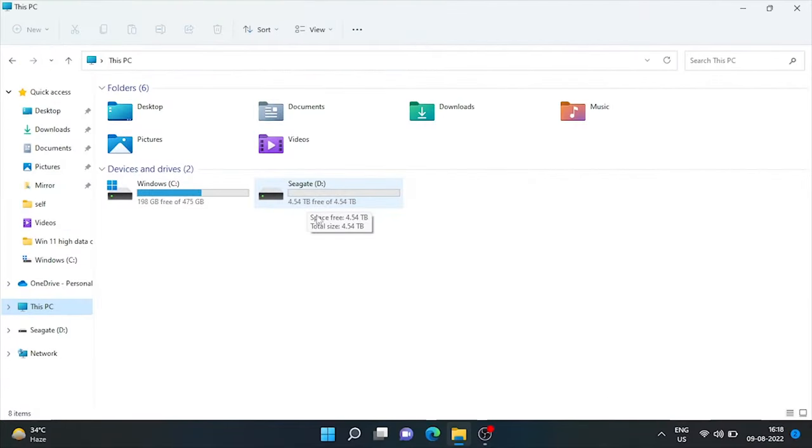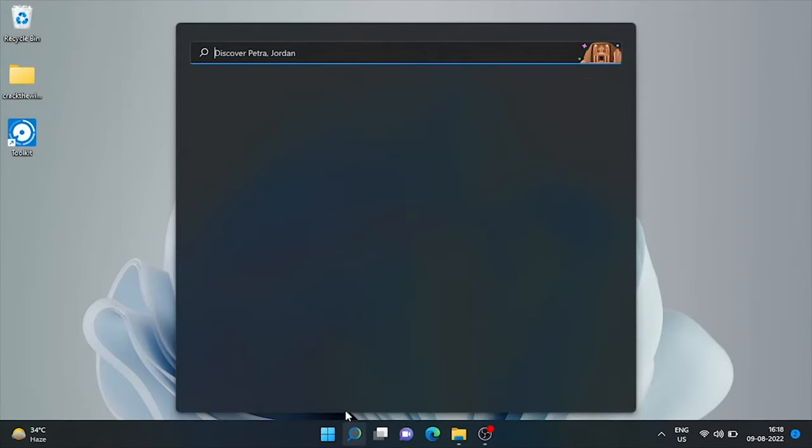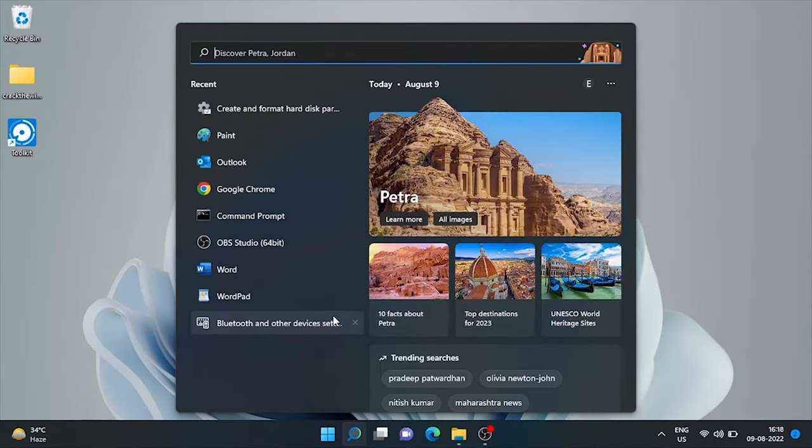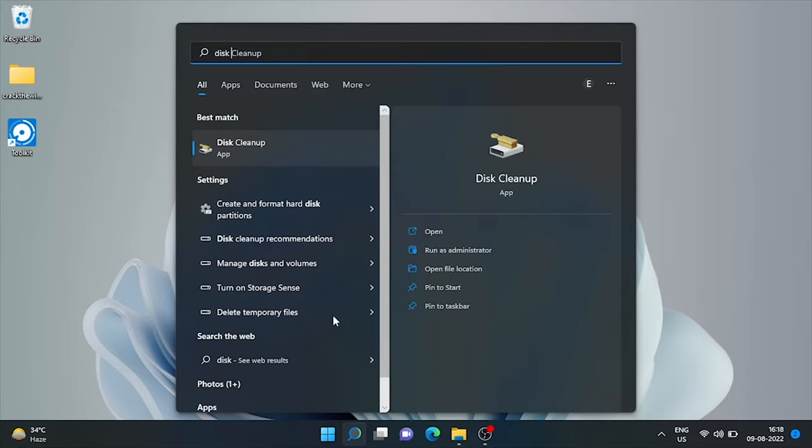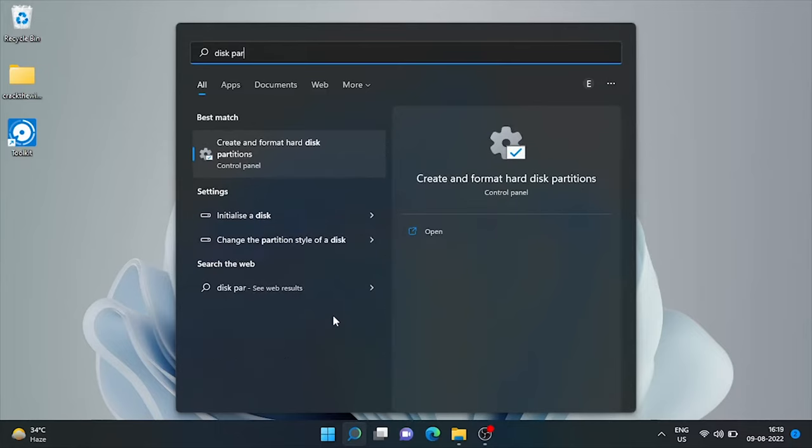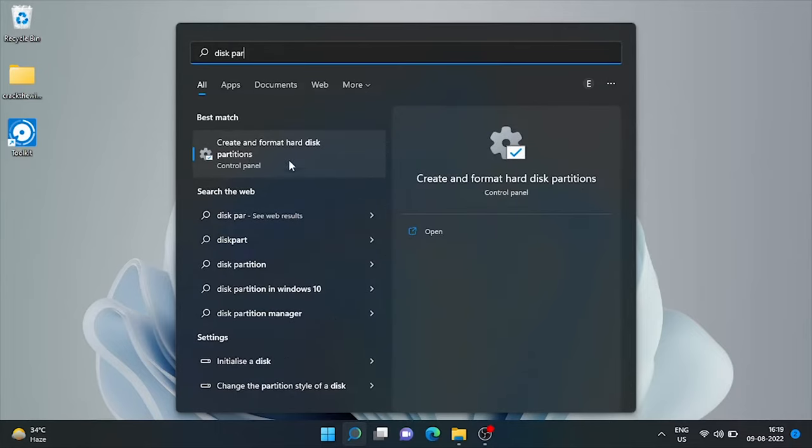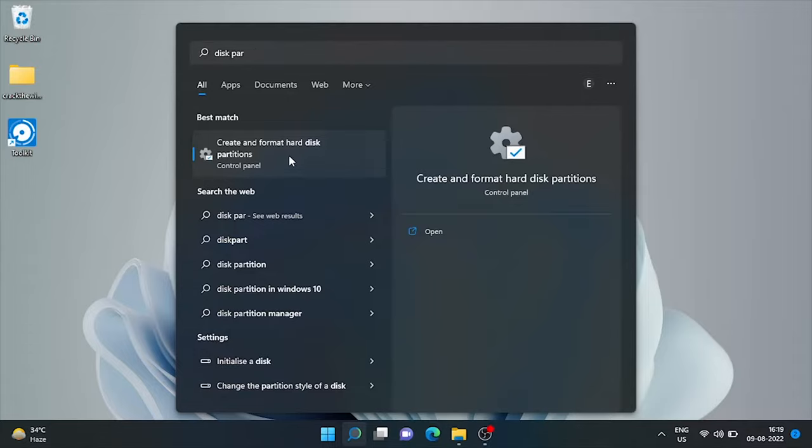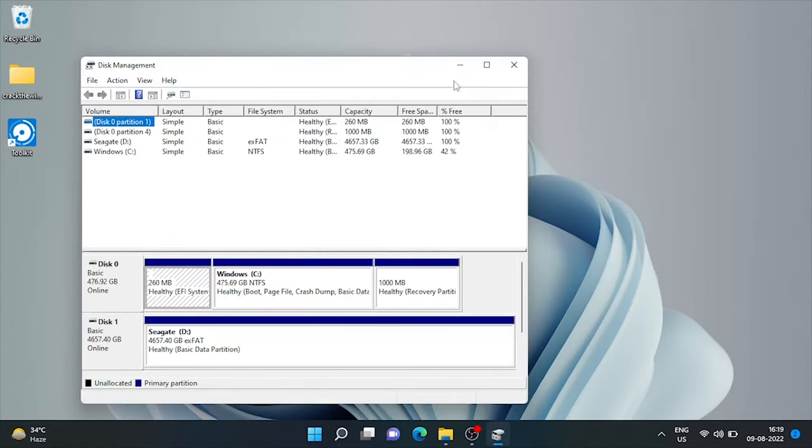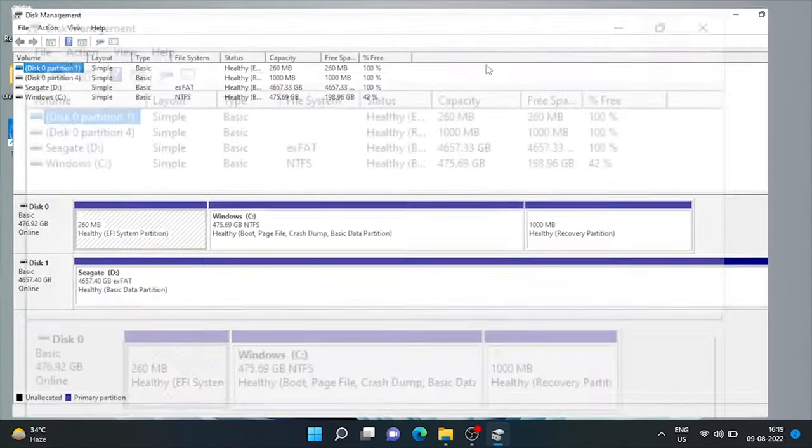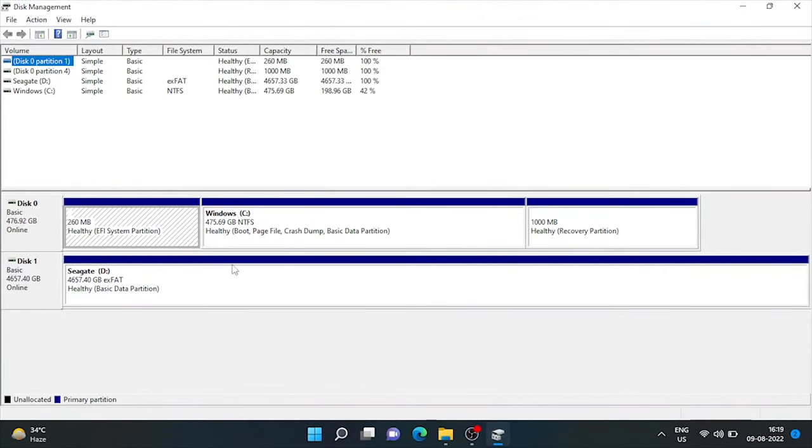To do partitioning of this drive, we'll go to search and type disk partition. Here is the option to create and format hard disk partition. Just click it. Here is the disk management window and our external hard drive showing here, disk 1.